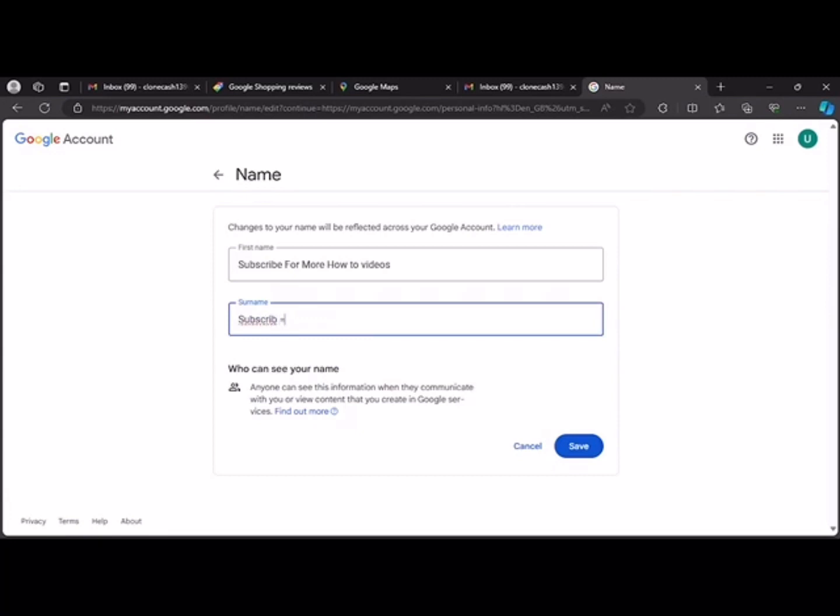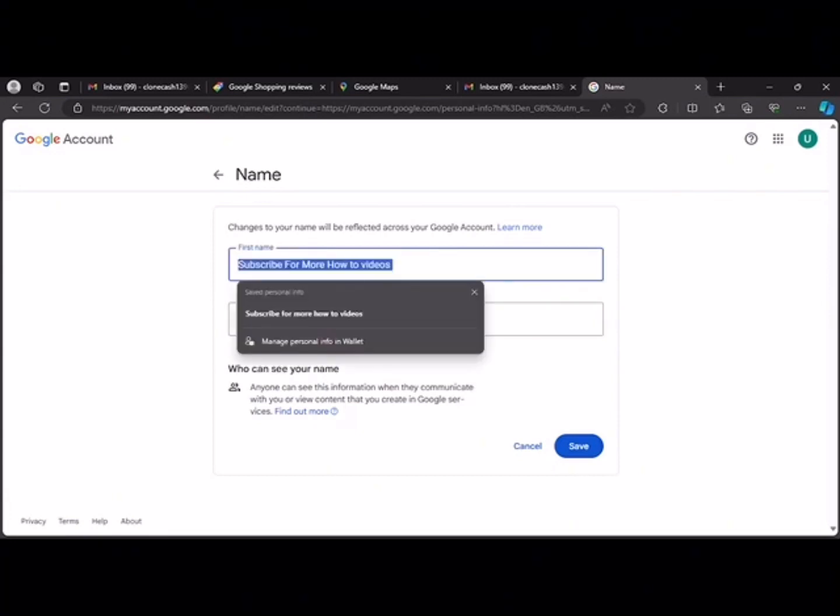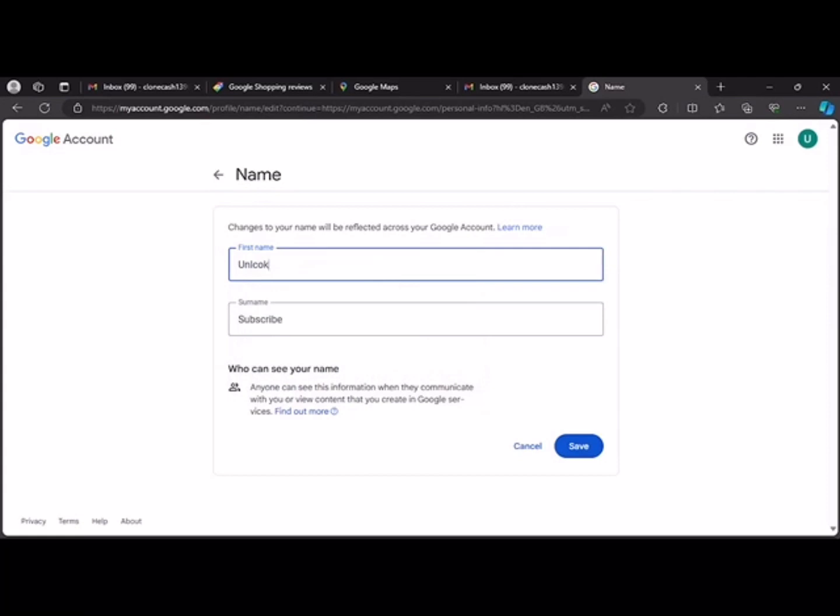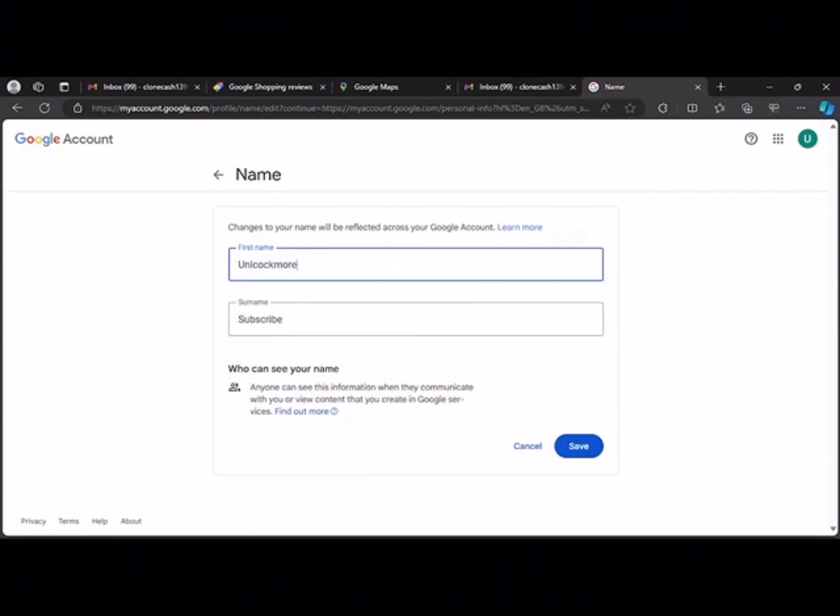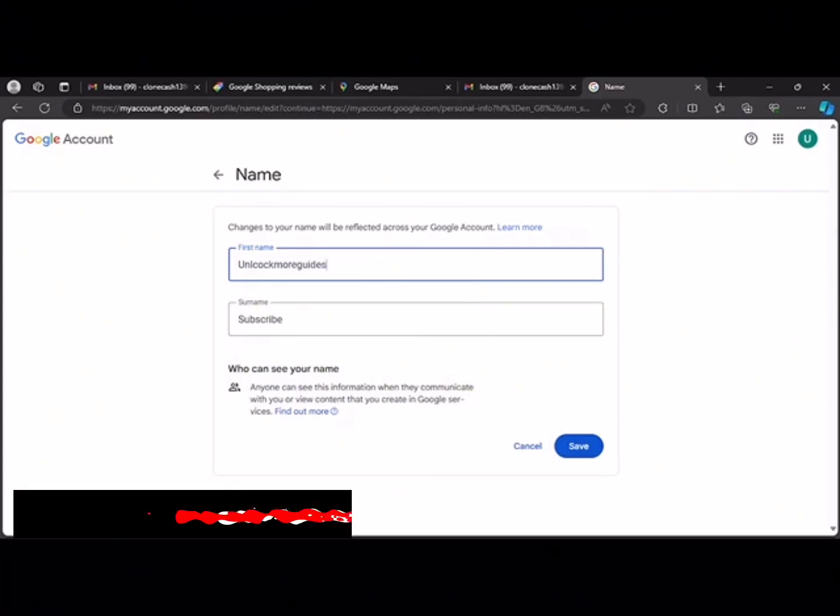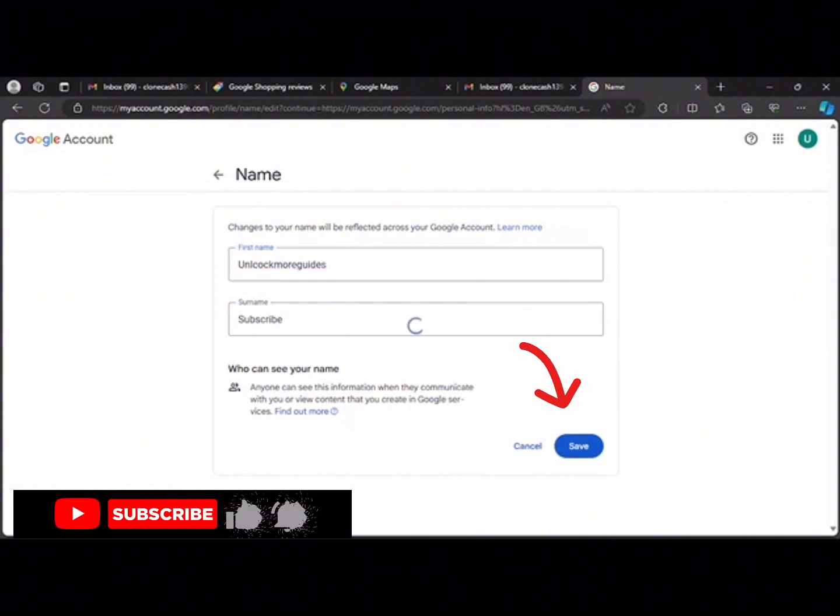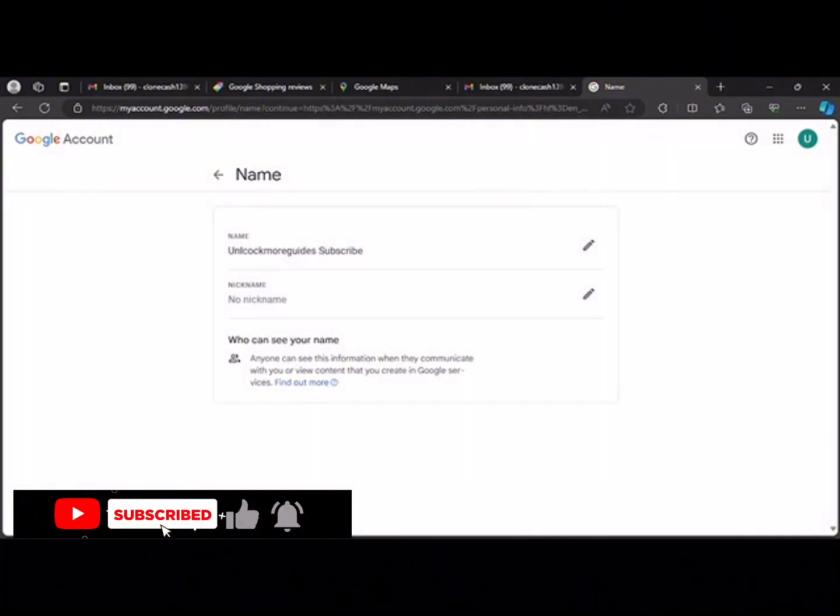So let's say subscribe here and unlock more guides. So when you click here, it saves. The name has been saved. You can also add your nickname here.